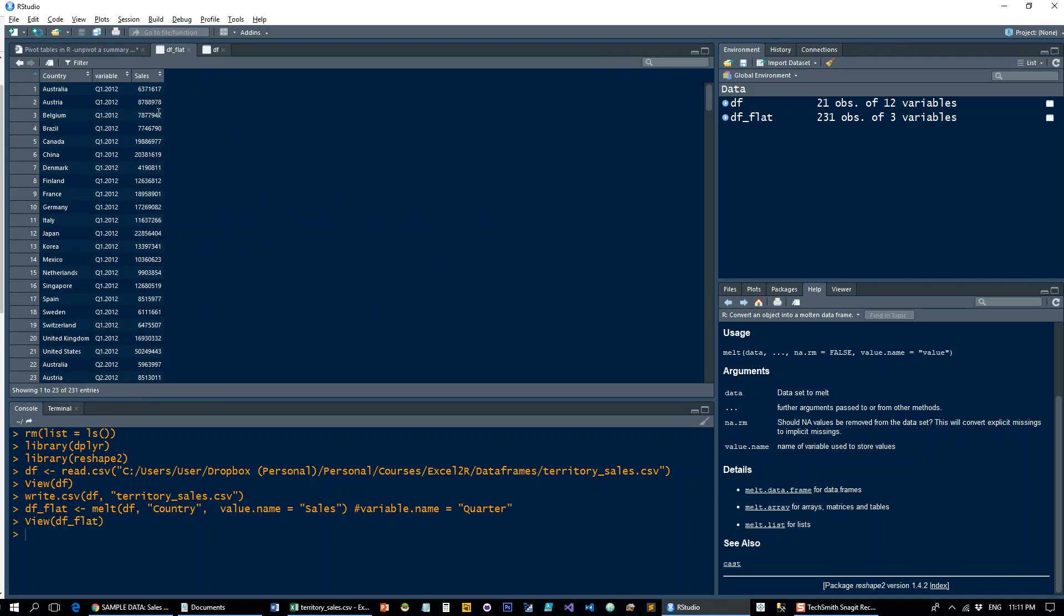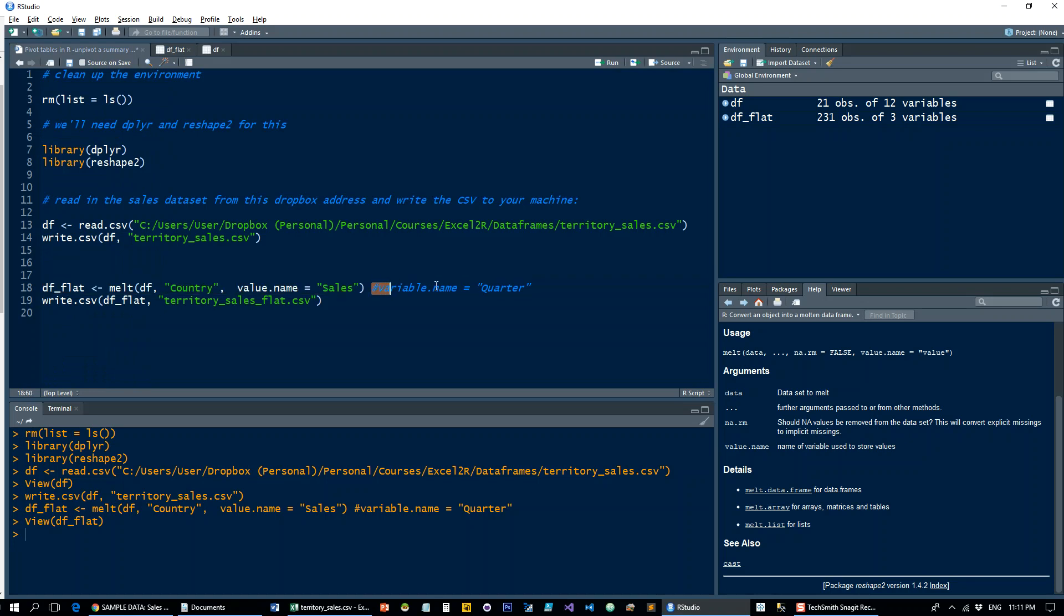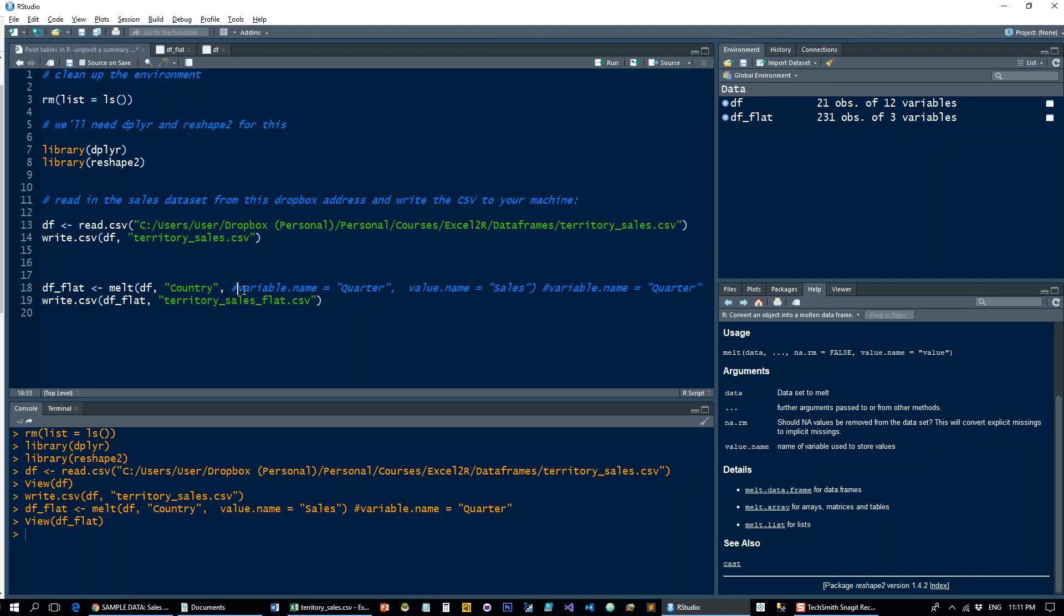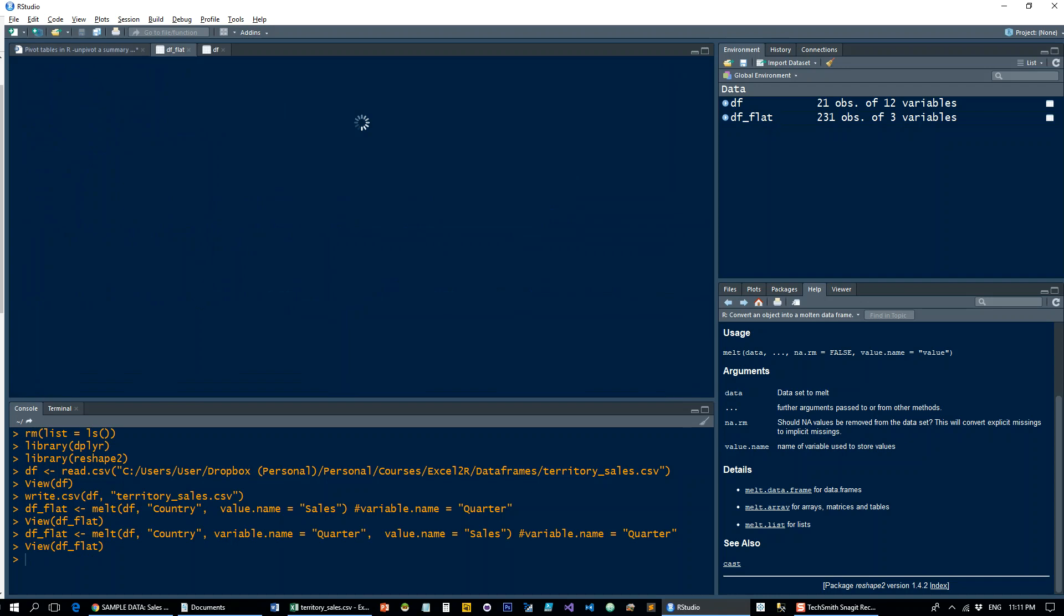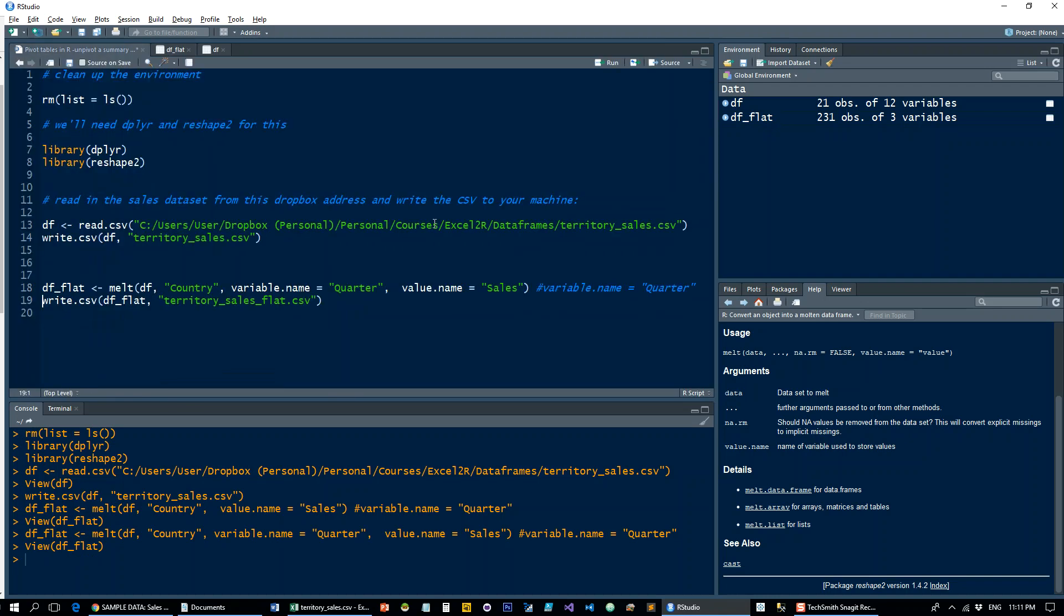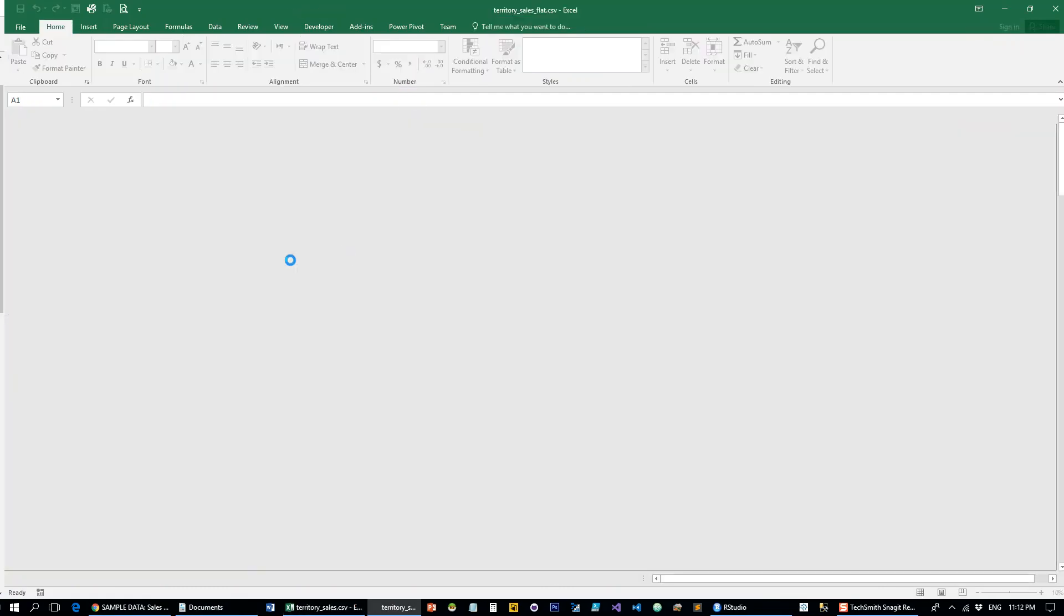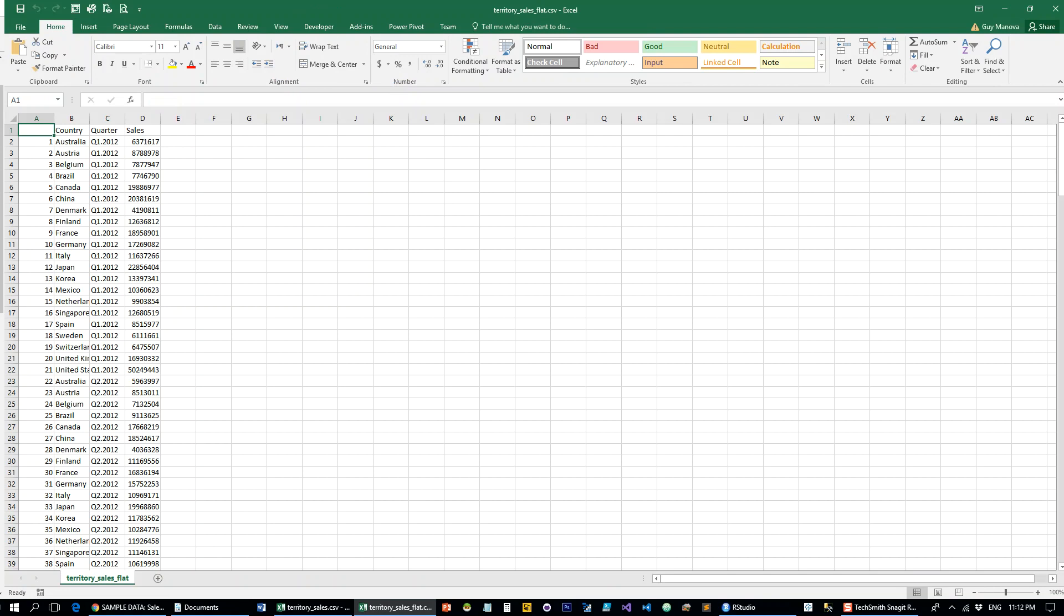And what it does is exactly what we want, but the variable that we're using has no name. So that's why you want to put this in. You can also do it in two stages - just give the column a name afterwards. If you do it like this, you do it in one go. Let's have a look now. So now we've got the country, quarter, and sales. Beautiful. Write it down to the local directory, and here it is.